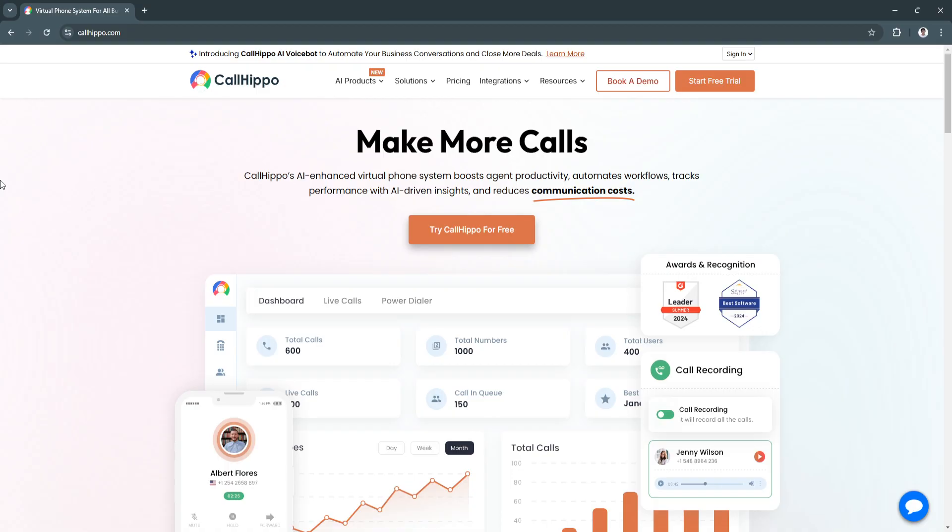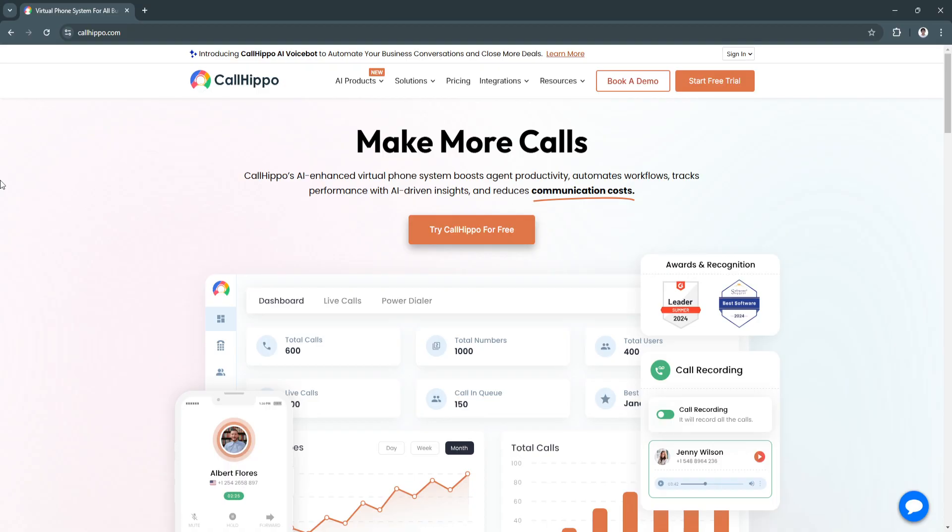First, what is CallHippo used for? CallHippo helps companies establish a global communication network by offering local and toll-free numbers from over 50 countries. The platform eliminates the need for traditional phone hardware, providing a fully virtual phone system that works across multiple devices. With CallHippo, businesses can route calls efficiently, monitor team performance, and ensure seamless customer service.